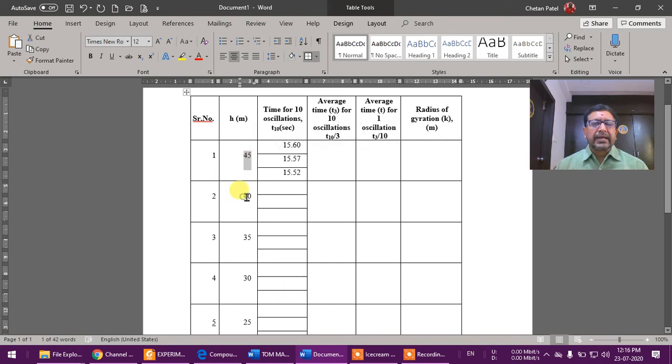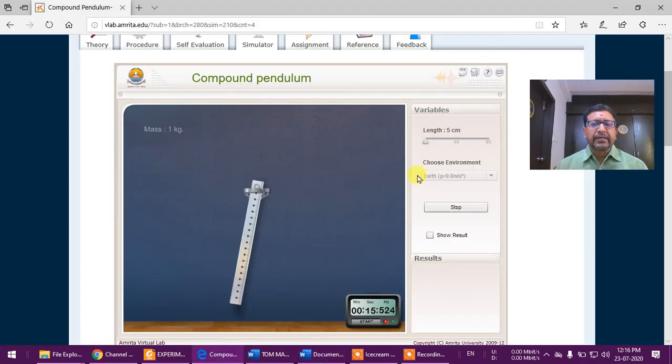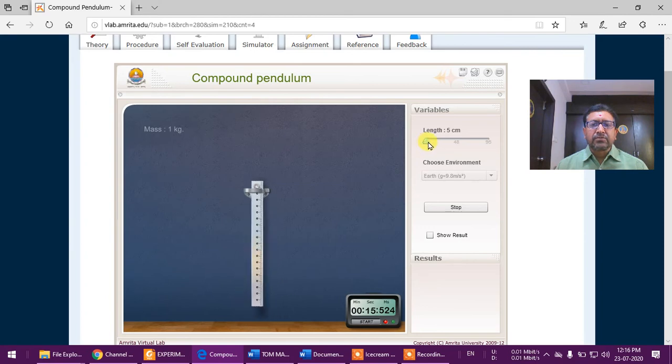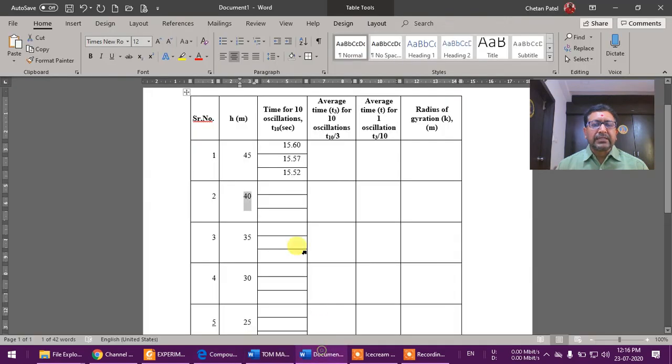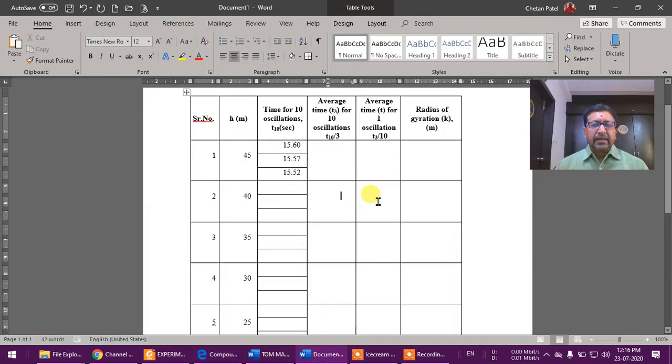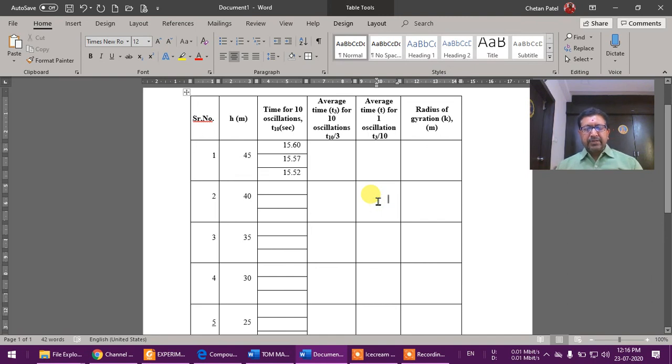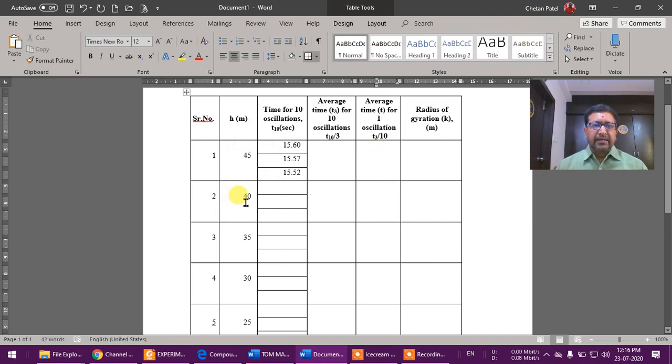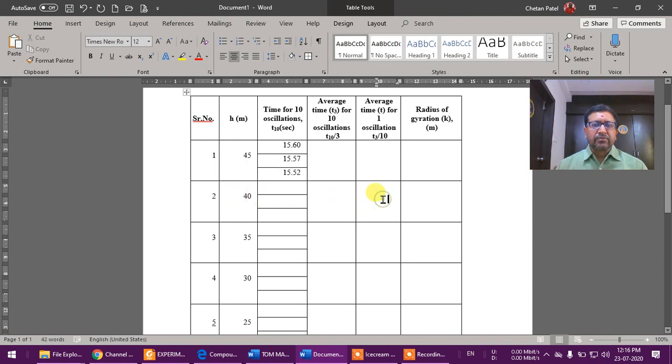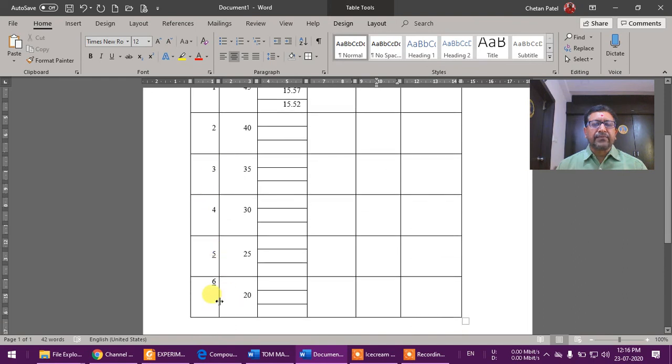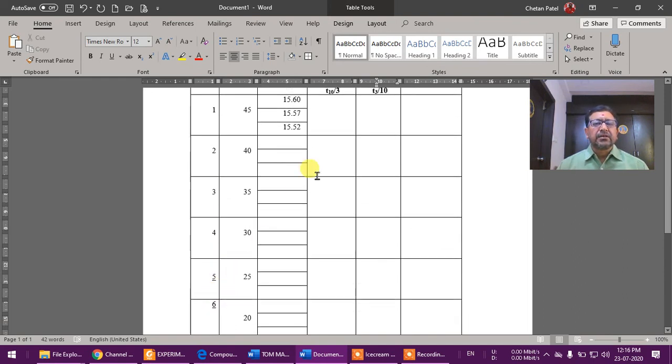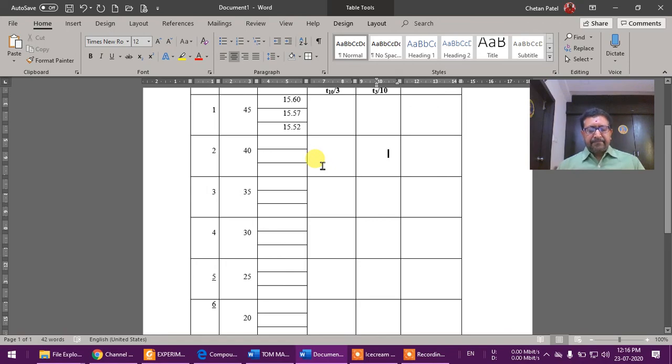Now for the second reading, you will do same thing but for length 40. So we'll reduce this to 10 and again in the same environment you take three readings for 10 oscillations, which is to be written here. Take average and divide it by 10 for one oscillation. So you have h1 and some t1, h2 and some t2, and according to that we'll find k for all these things. So we need to take different six readings for the same in this way.